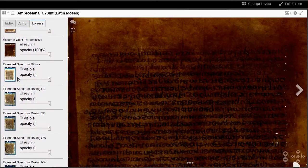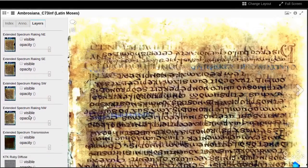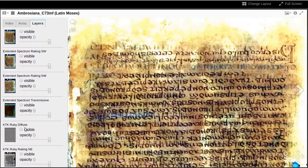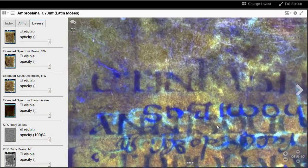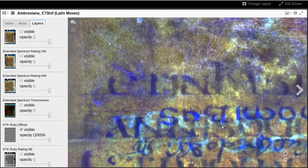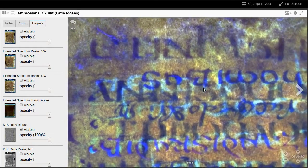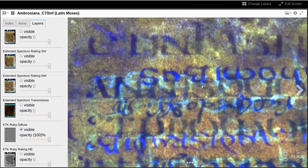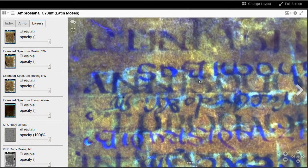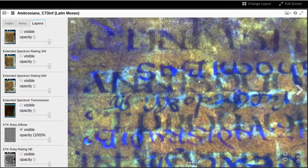We can also turn on color enhancements of multispectral data, such as extended spectrum and Keith Knox's ruby image. This image shows the erased text in the darkest color, the over text in royal blue, and the over text from the other side in light blue.